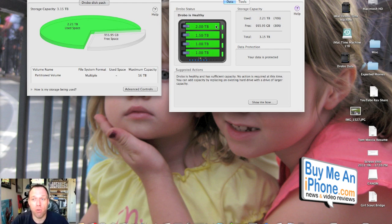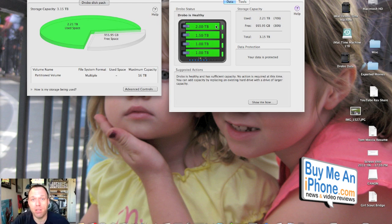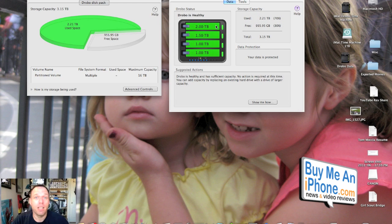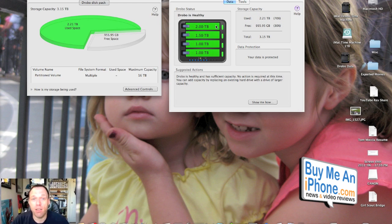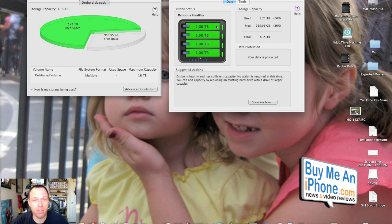The only thing that you can't do is you can't shut down the Drobo. I was also able to unplug the Drobo from the iMac. So the only thing that you cannot do is you cannot shut down the Drobo. Everything else works just as usual. You can access all your data, you can shut down your machine, so on and so forth.